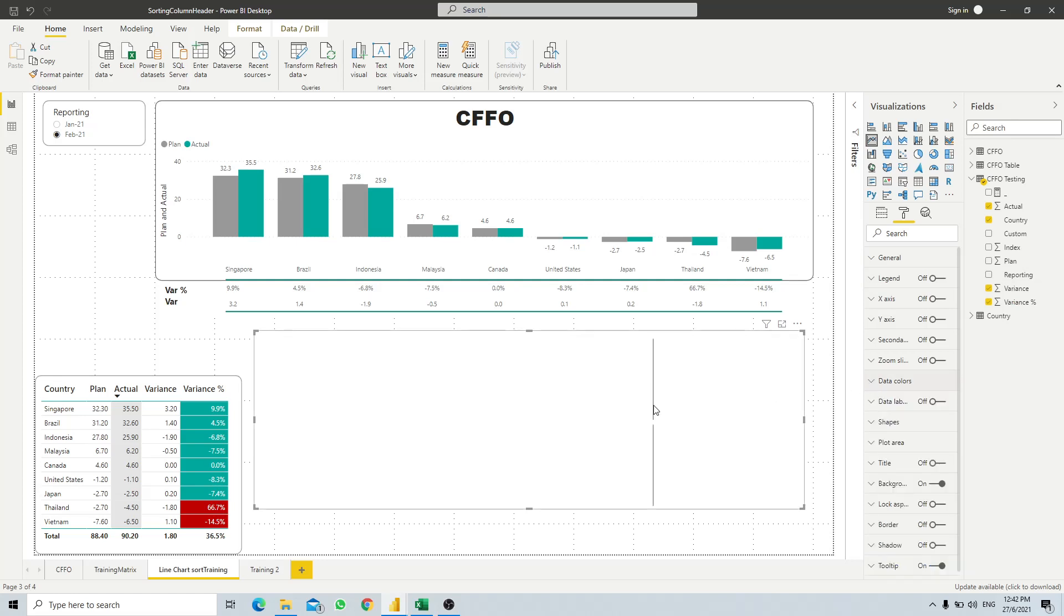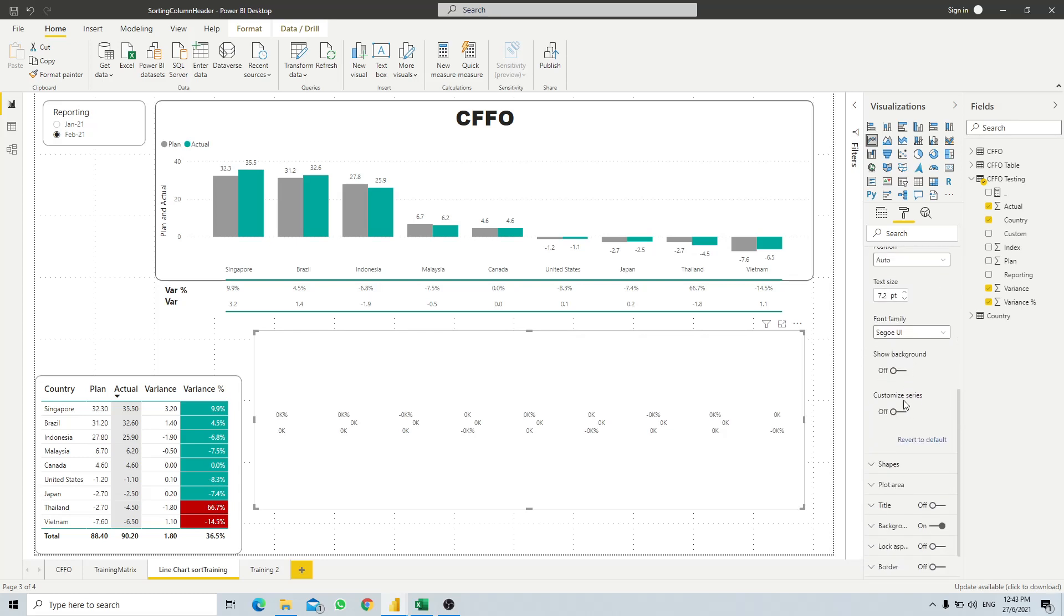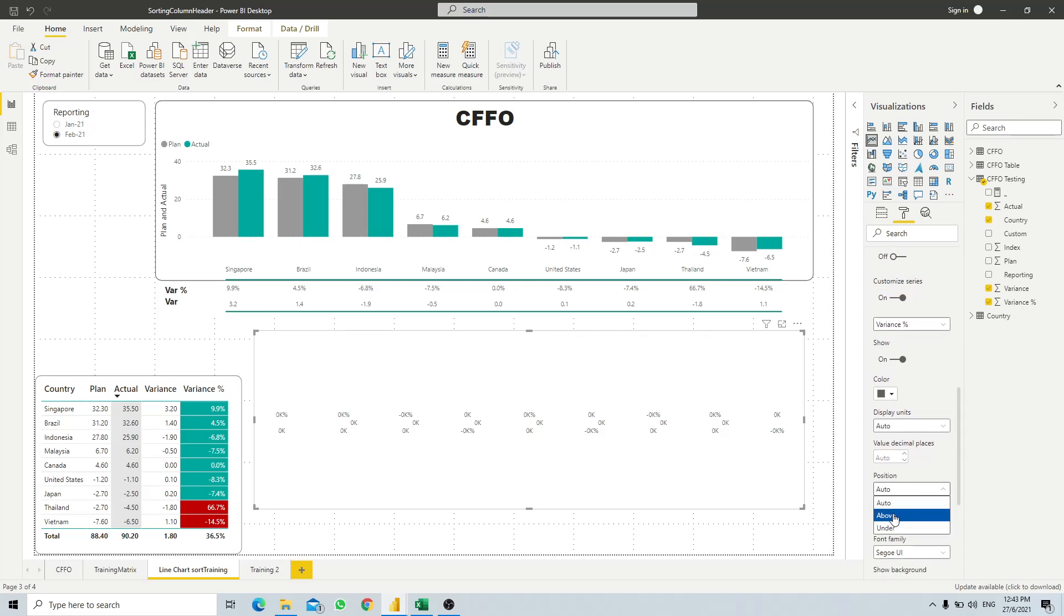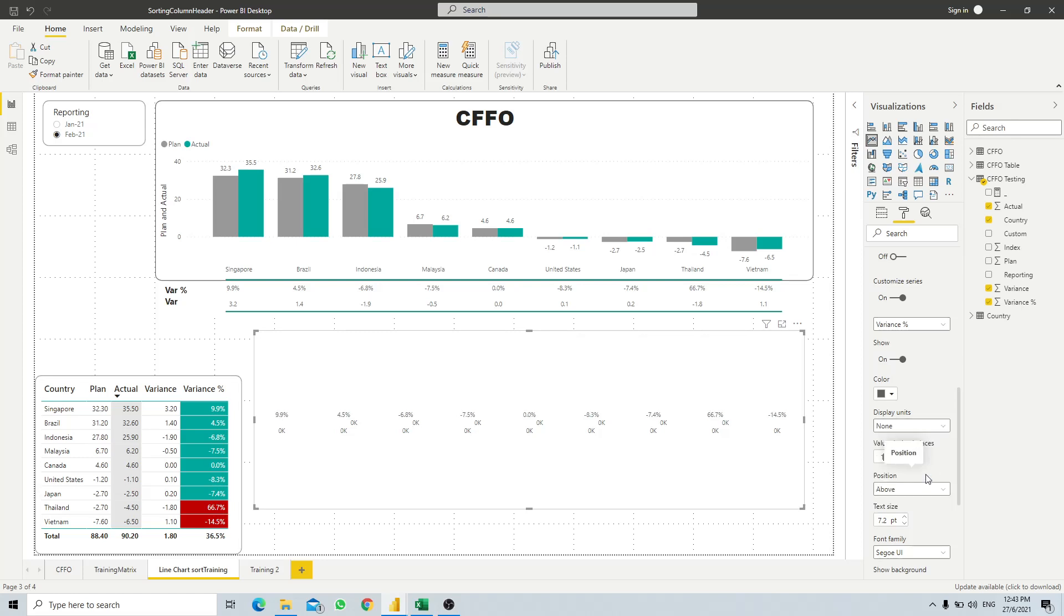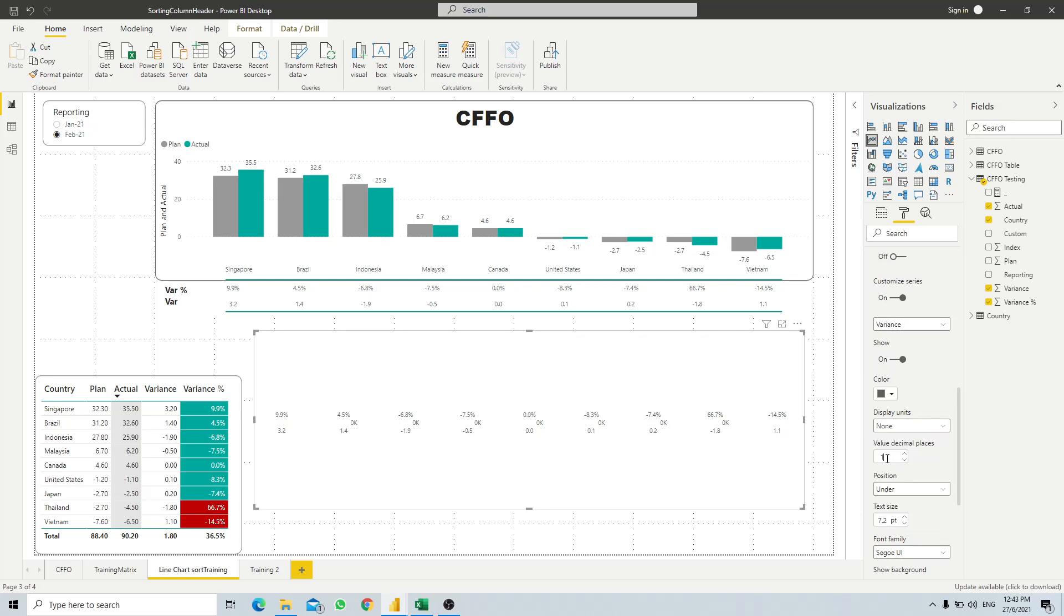And then we just need to turn on the data label to make it seem as though it is a table. So we will go to data label, turn it on, and then scroll down to customize the series. For variance percentage, we need to make it on top, so for the position we will make it above, display unit is none, I would like to have one decimal place. And then for the variance, we make the position at the bottom part, so we will select position under, unit is none, decimal value. And then lastly for the actual, since we only use this for sorting, we just turn off the show data label.